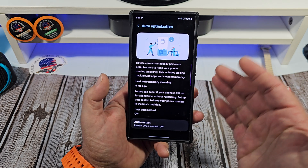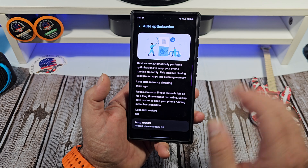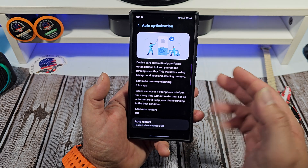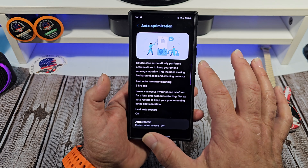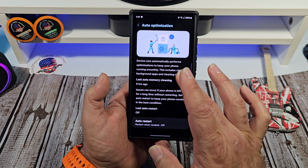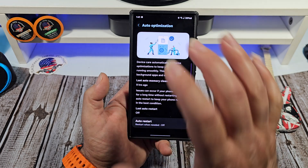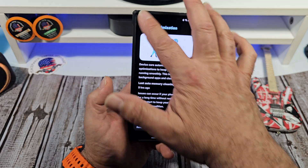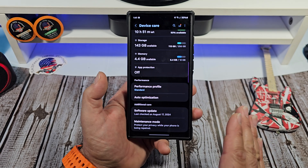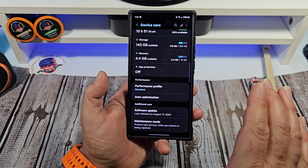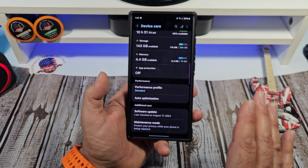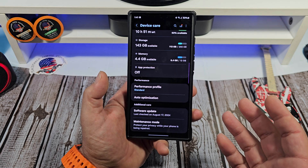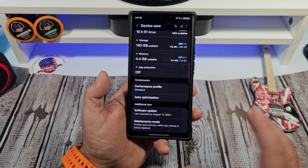You also have Auto Optimization — Device Care can automatically perform optimizations to keep your phone running smoothly. You can also enable Auto Restart. Personally, I prefer to restart my Samsung Galaxy S24 Ultra manually every four to five days, and I recommend you do the same to keep your phone running better.